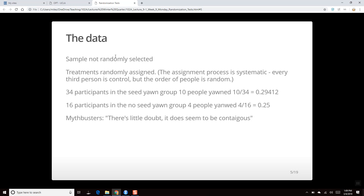A reminder that the sample was not randomly selected — they made an ad for extras — so we can't generalize to the population unless we assume the sample is representative. On the other hand, the treatments were randomly assigned: every third person was the control, and two out of three got the seed yawn.